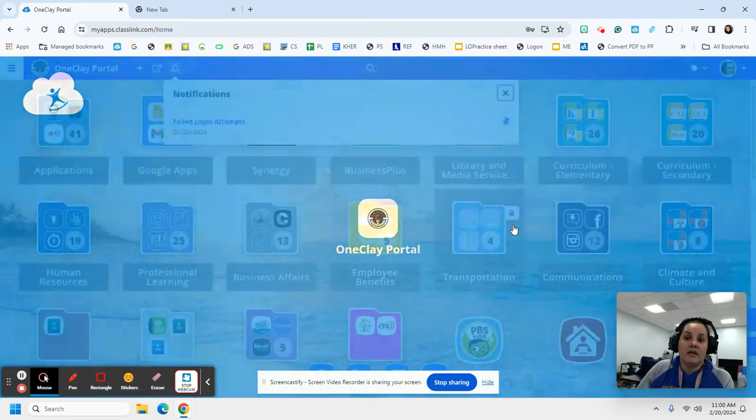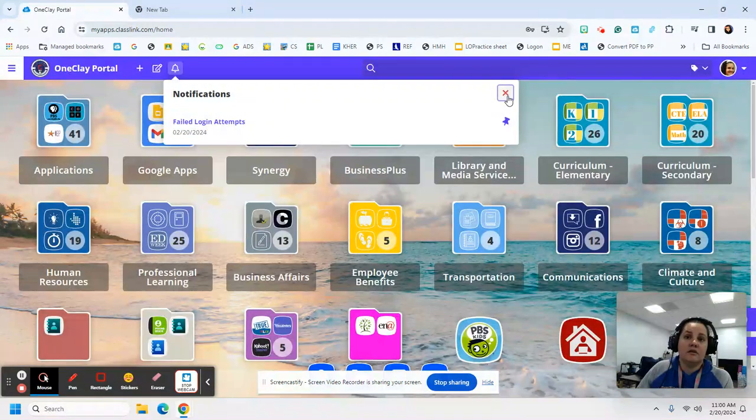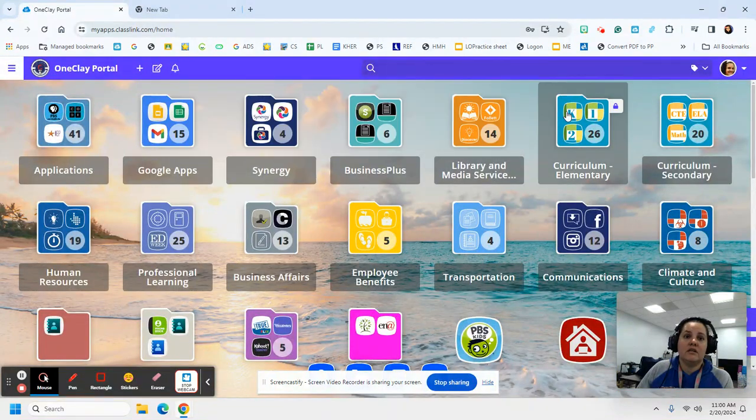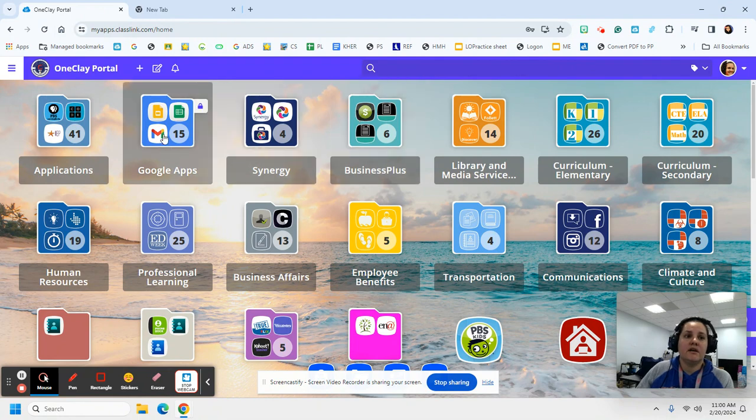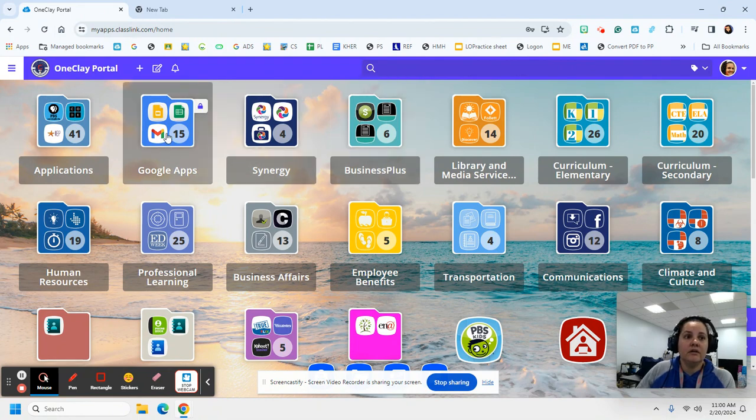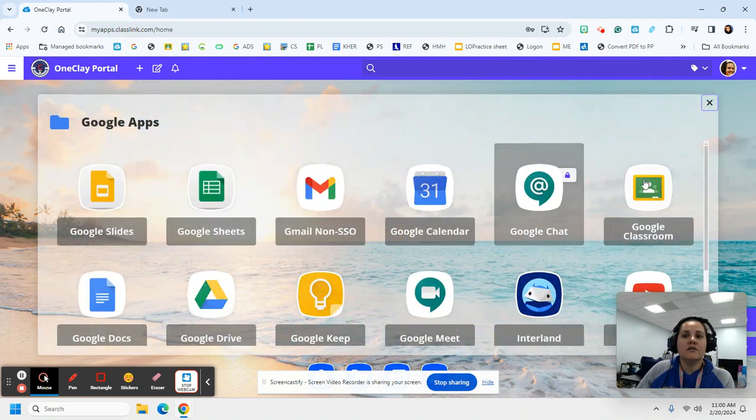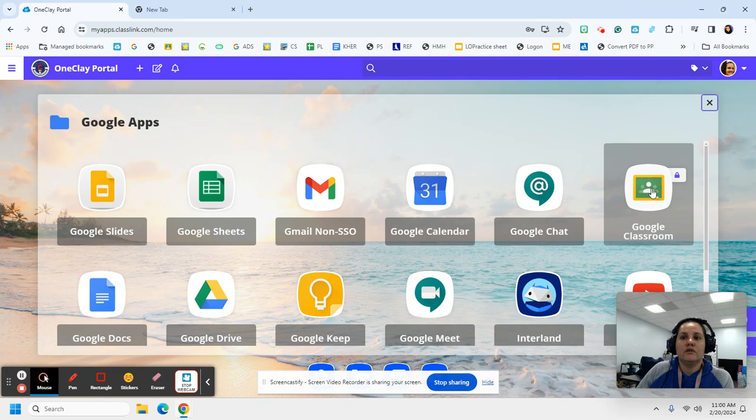Once you log in, we close any messages, we scroll, and we find that Google folder. When you click on the Google folder,